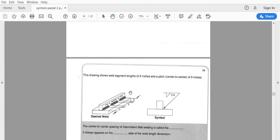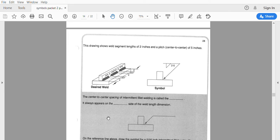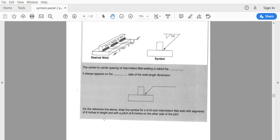Here's additional information shown in a pictorial 3D view — it gives us the information and helps us understand how it works. Center-to-center spacing is called pitch. On the reference line above, draw a symbol for a 5/16 inch fillet weld with six-inch segments and eight-inch pitch on the other side.